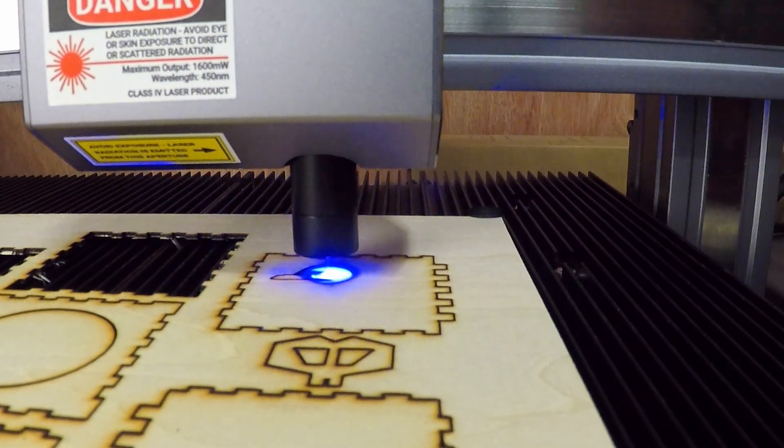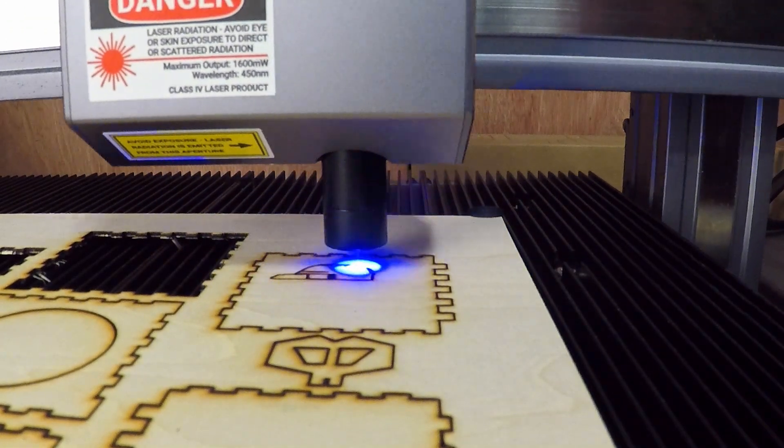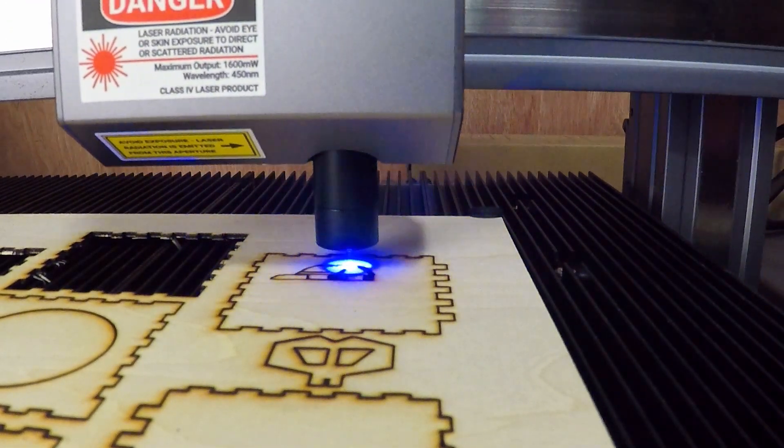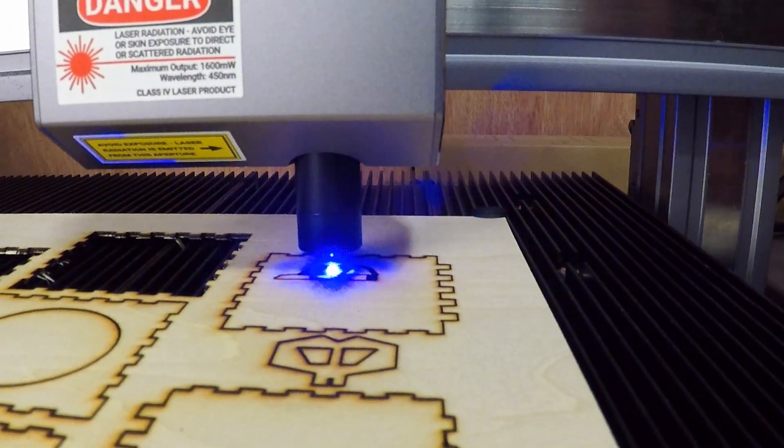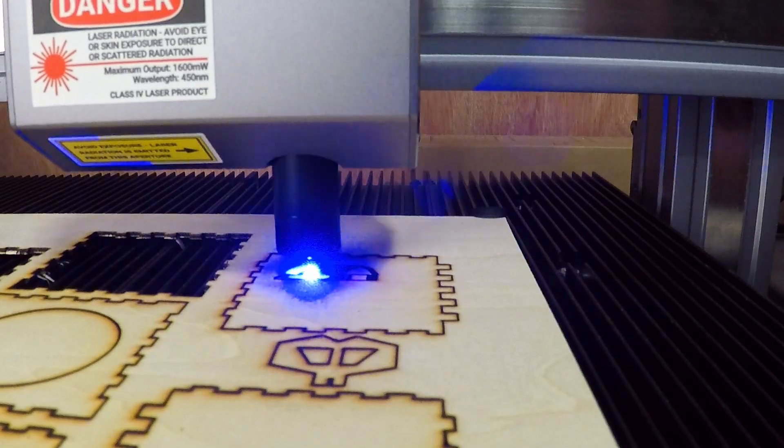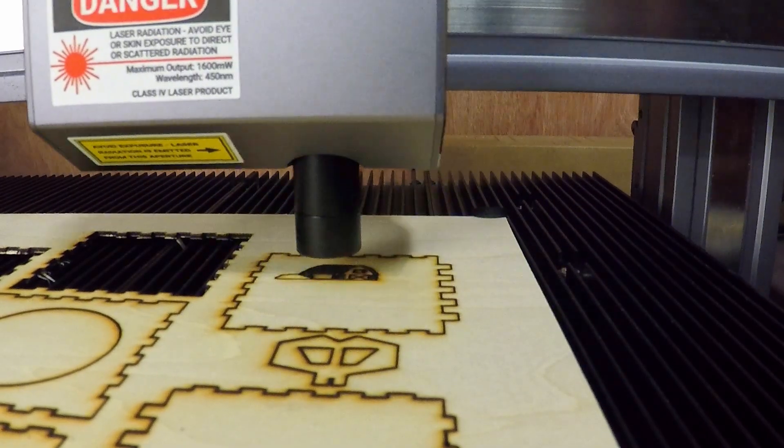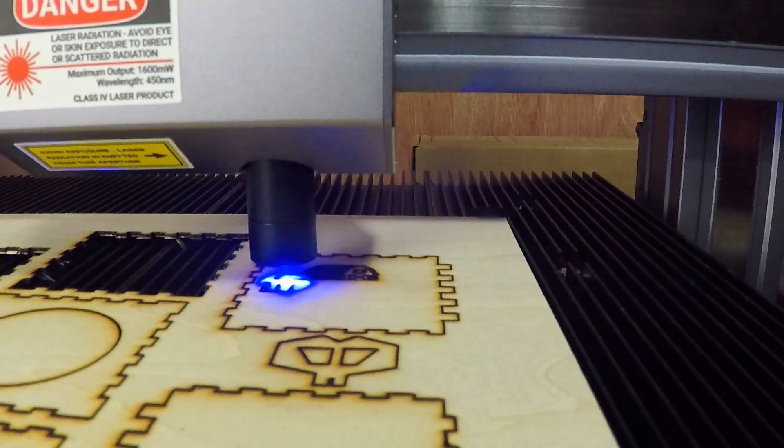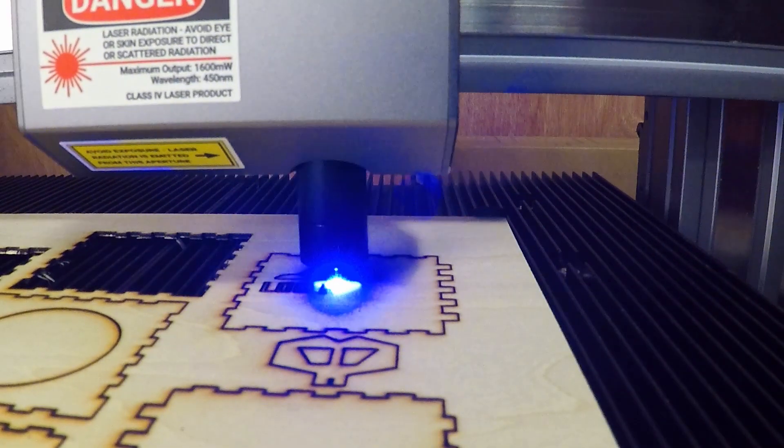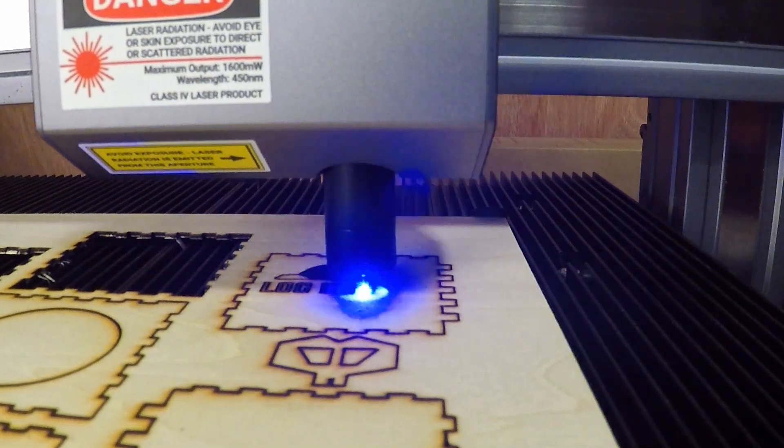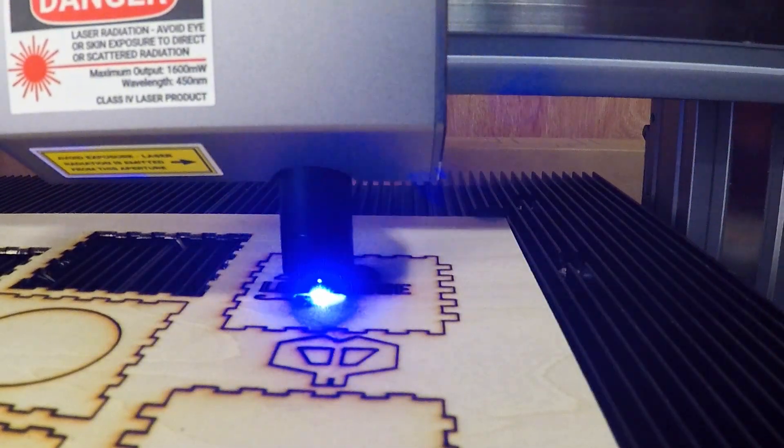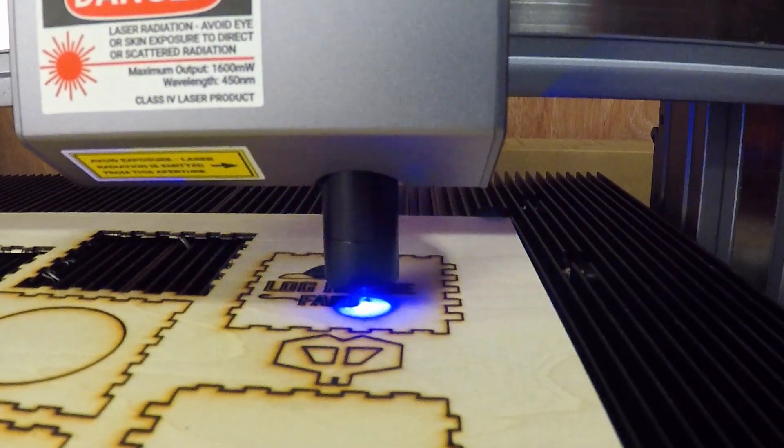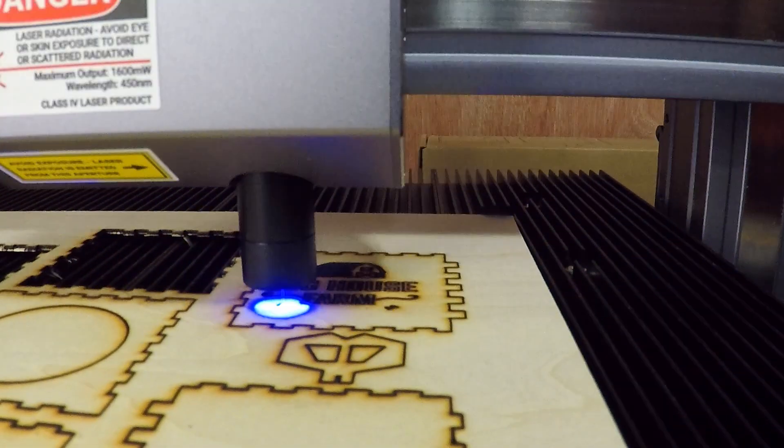And just for fun, I added our logo to one of the panels. The laser module also has a camera in it, so you can take an image of what's on the bed, and then place your design exactly where you want it to be.